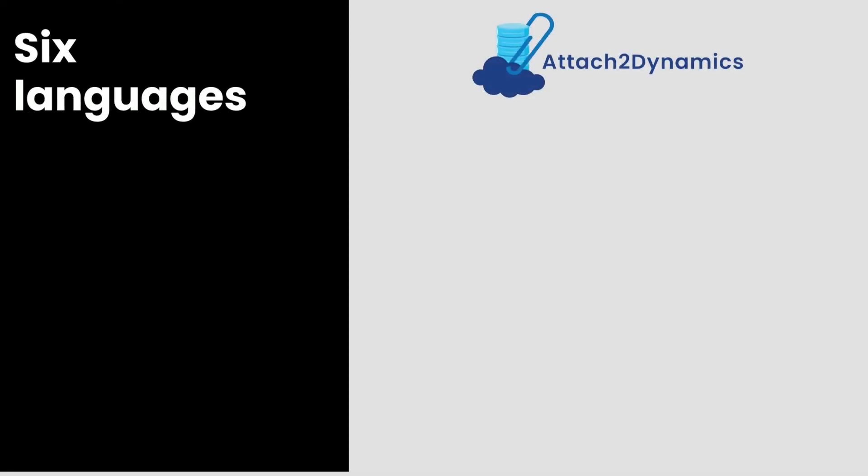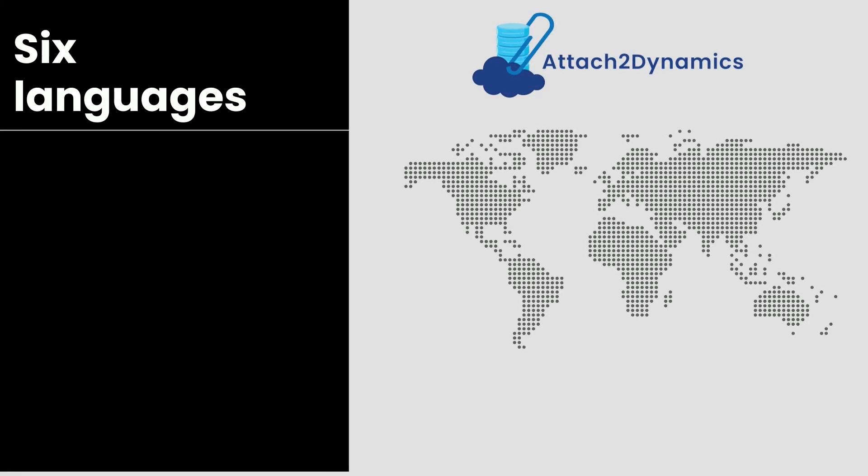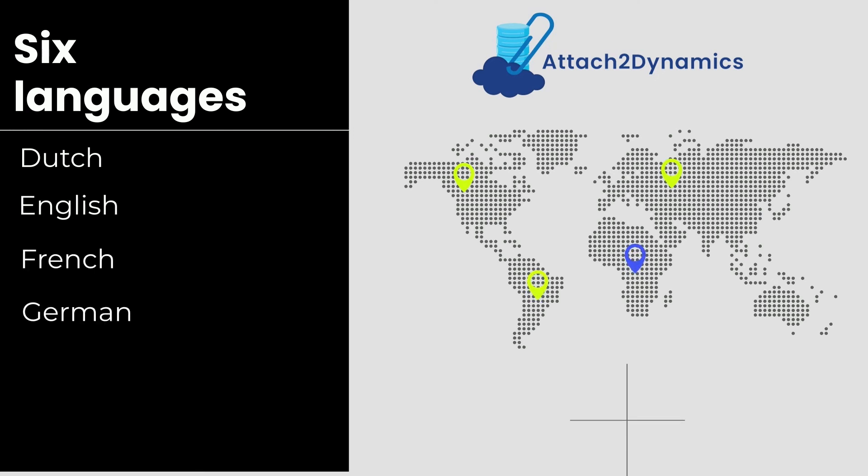Attach2 Dynamics is available in six different languages viz Dutch, English, French, German, Portuguese, and Spanish.